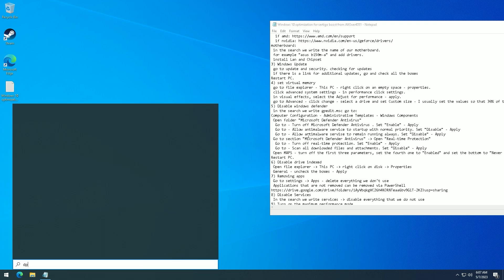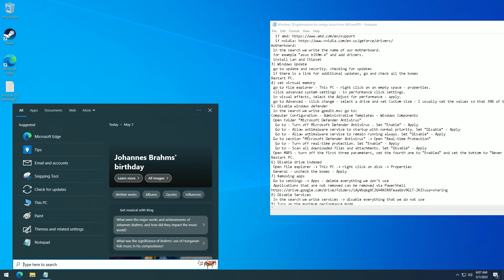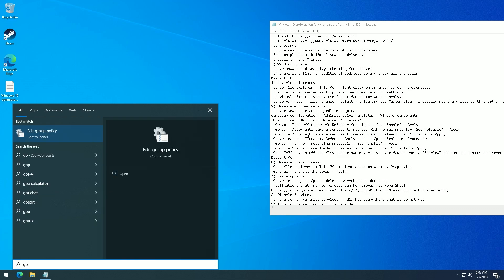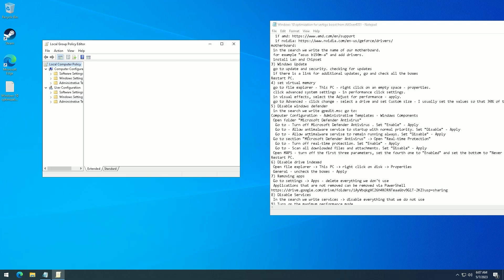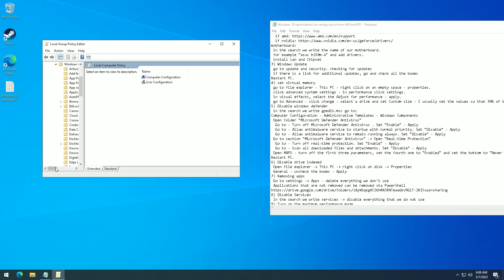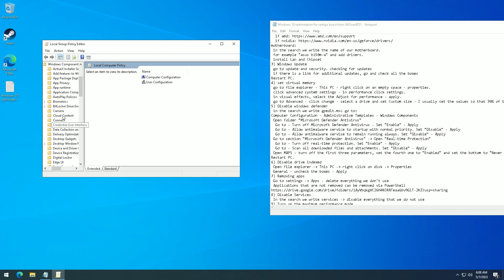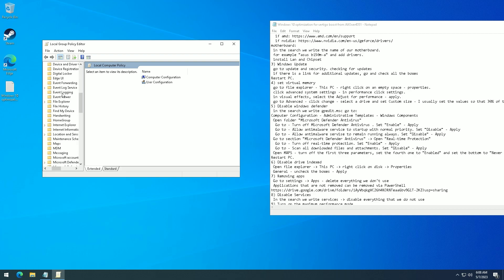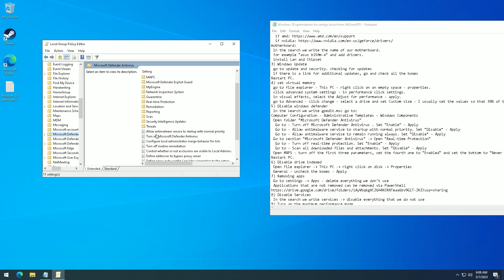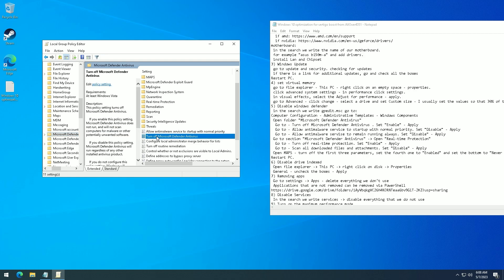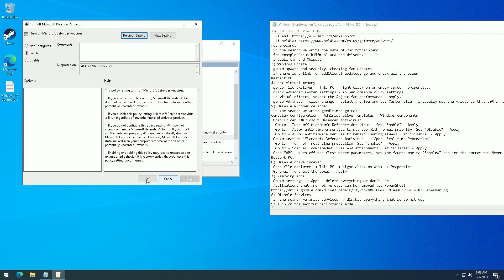Disable Windows Defender. In the search bar, write gpedit.msc. Go to Computer Configuration, Administrative Templates, Windows Components. Open the folder Microsoft Defender Antivirus. Go to Turn off Microsoft Defender Antivirus, set it to Enabled, and click Apply.